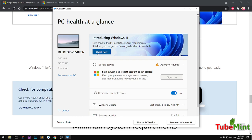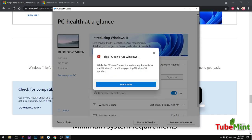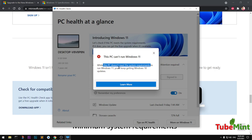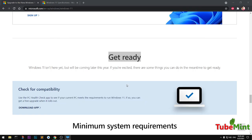This PC cannot run Windows 11. While this PC doesn't meet the system requirements to run Windows 11, you will keep getting Windows 10 updates. You can simply click on to learn more about it.